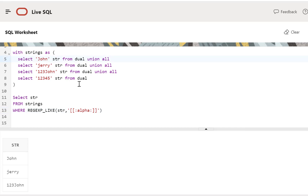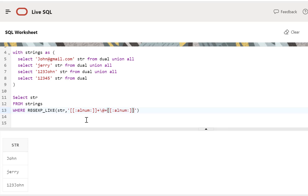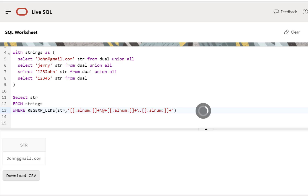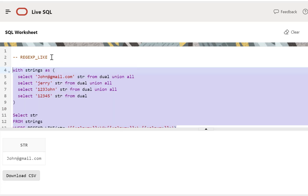One use case for the REGEXP_LIKE function is to validate specific patterns like a valid email address. Let's convert a string to a simple email address like john@gmail.com. We can make a simple pattern: alphanumeric characters using alnum, plus, an escaped at sign, plus, more alphanumeric characters, an escaped dot, and then alphanumeric characters with any characters after that. This is a very simple pattern — in real-life scenarios pattern matching would be much more complex. Running this returns the one record which matches the required email pattern.